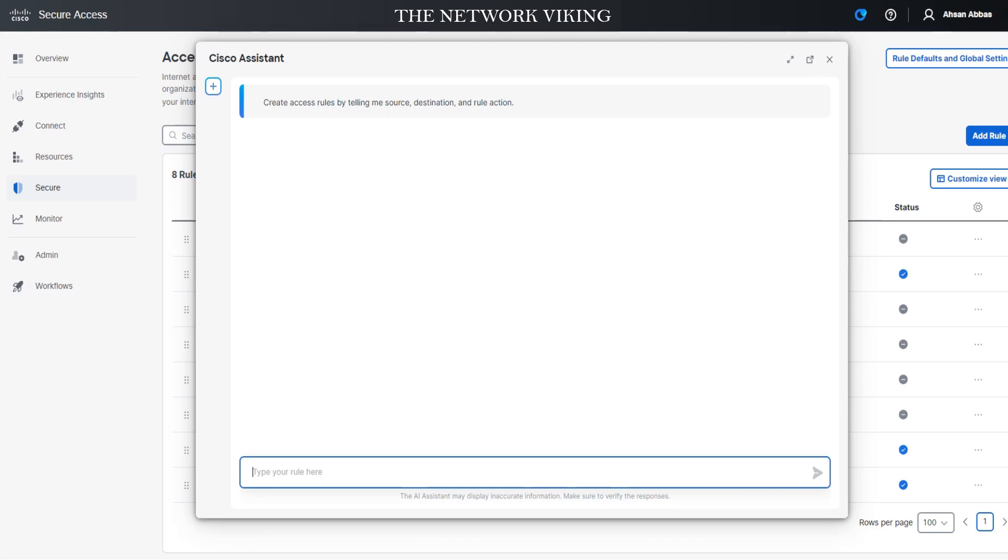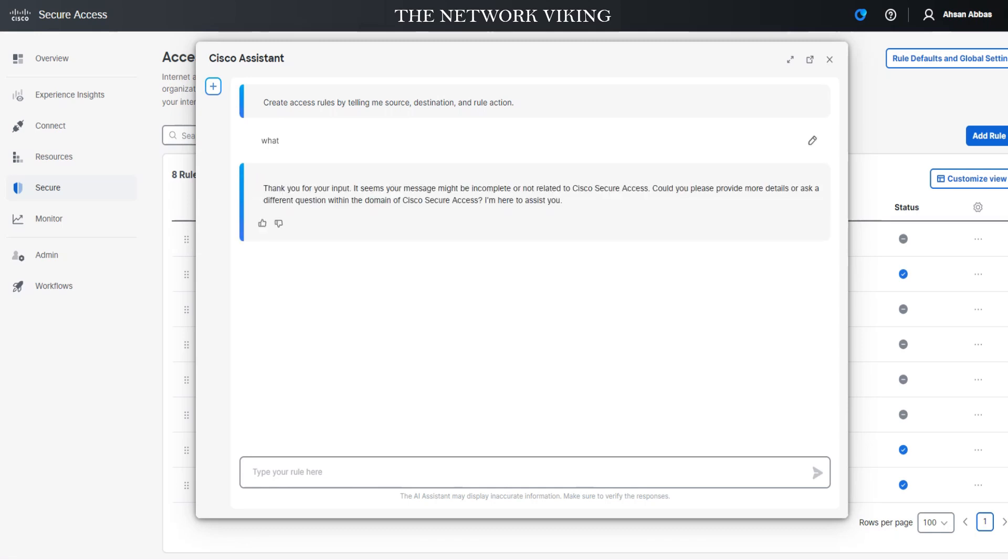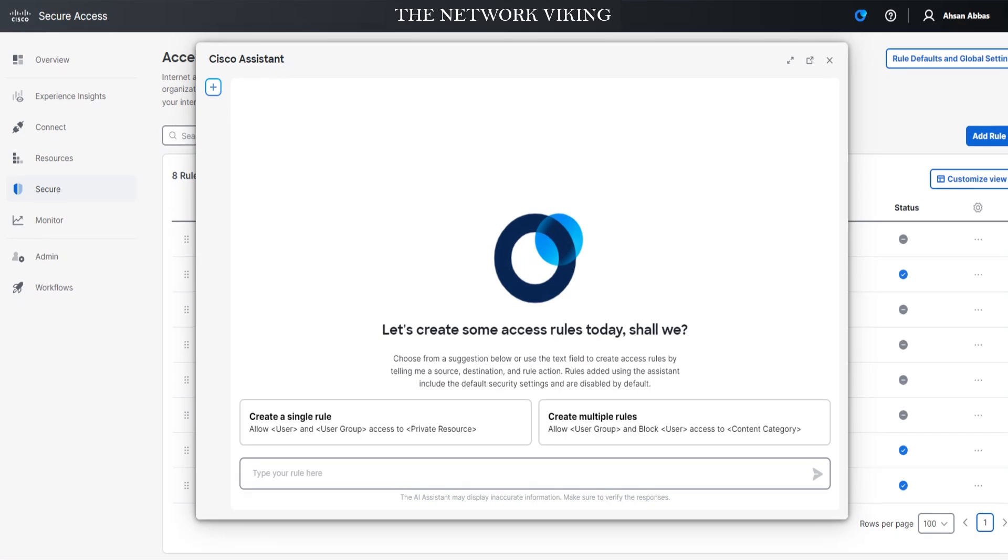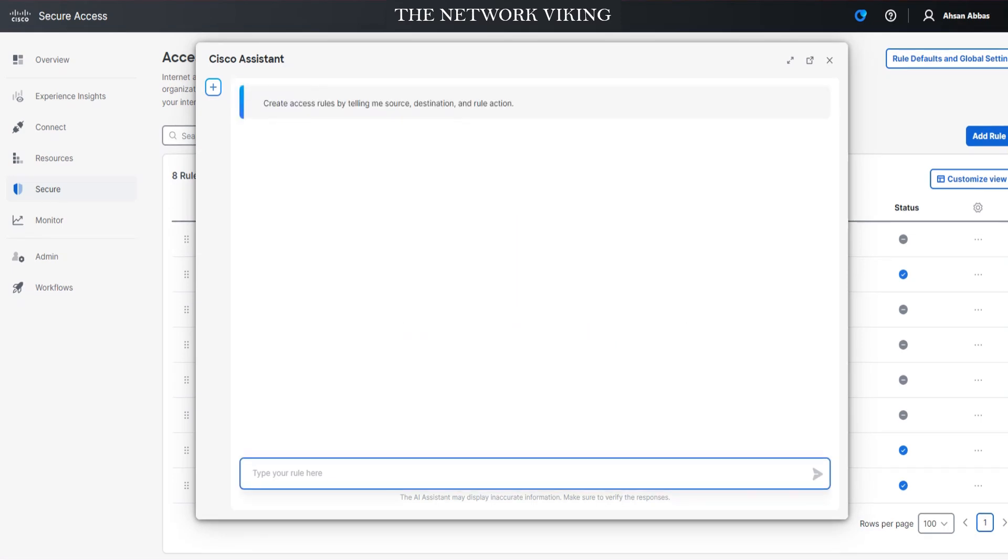If I say something like 'what' and hit enter, it's not going to like it. It's going to tell me to go ahead and ask a question that relates to Cisco Secure Access. I want to clear it out, so I can click on the plus button. Let's test it out then. Let's go ahead and paste in: create Internet rule allow any access to any. Hit enter.